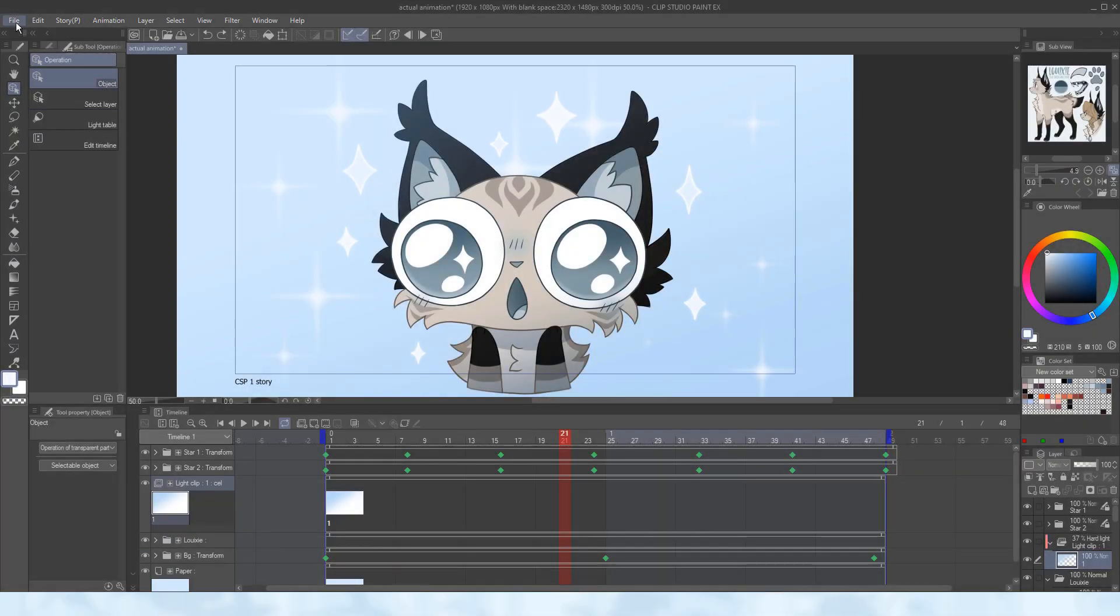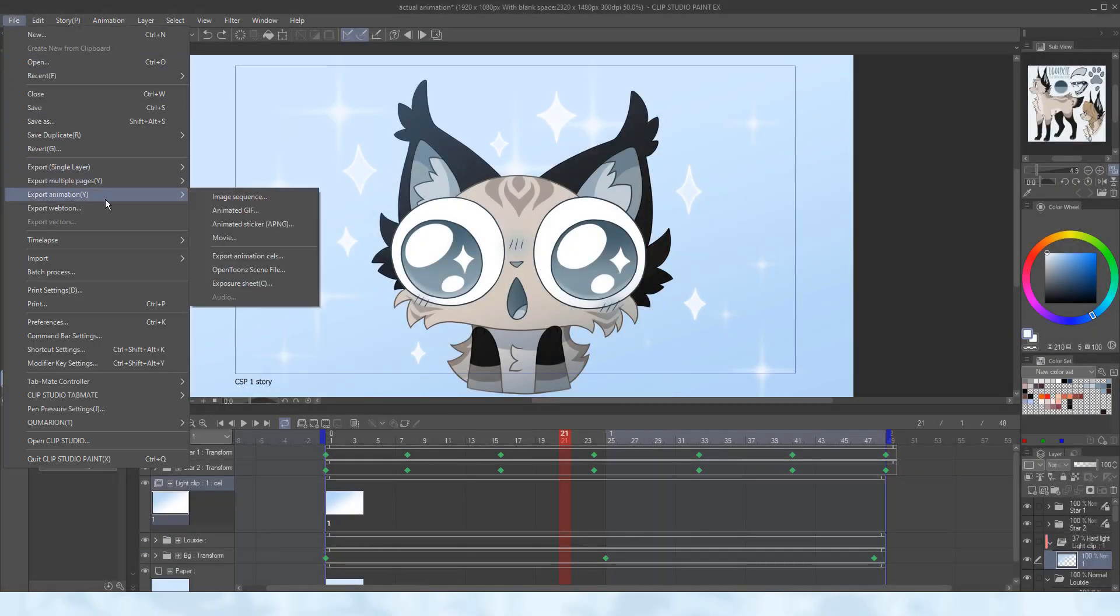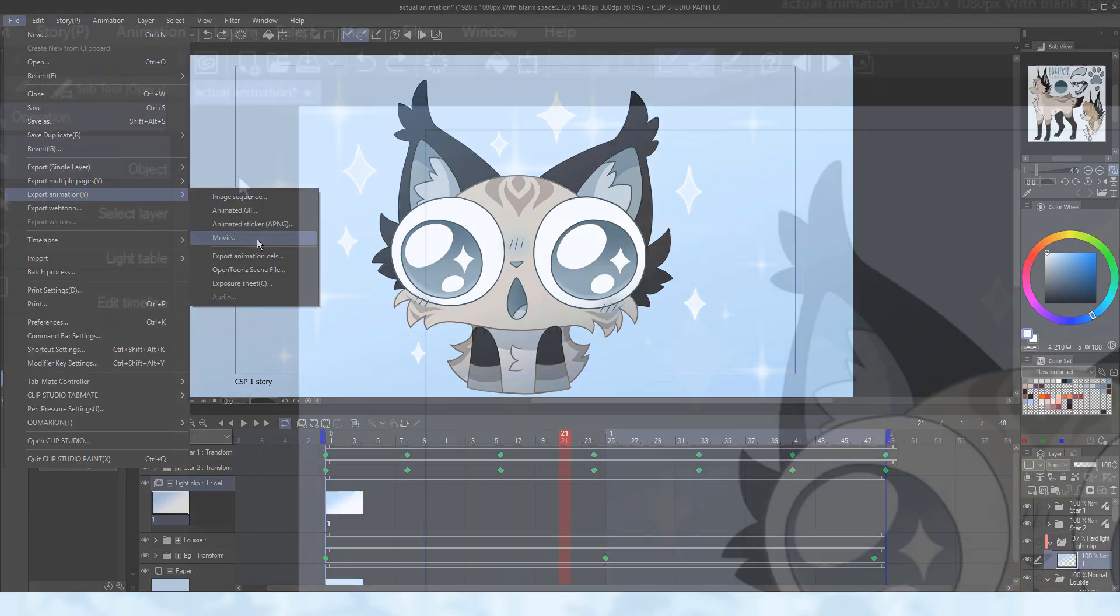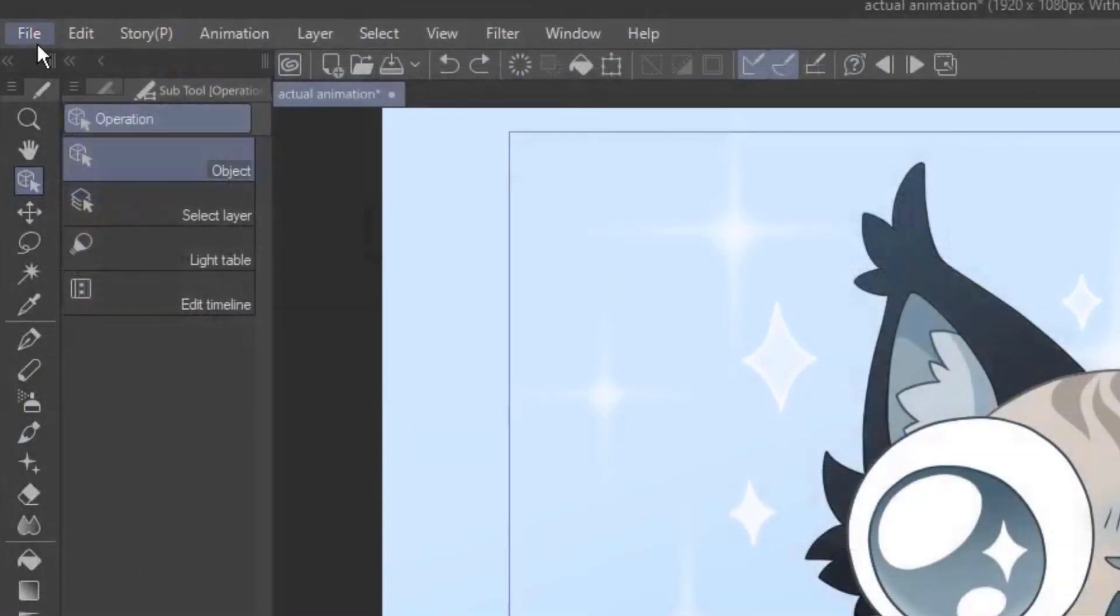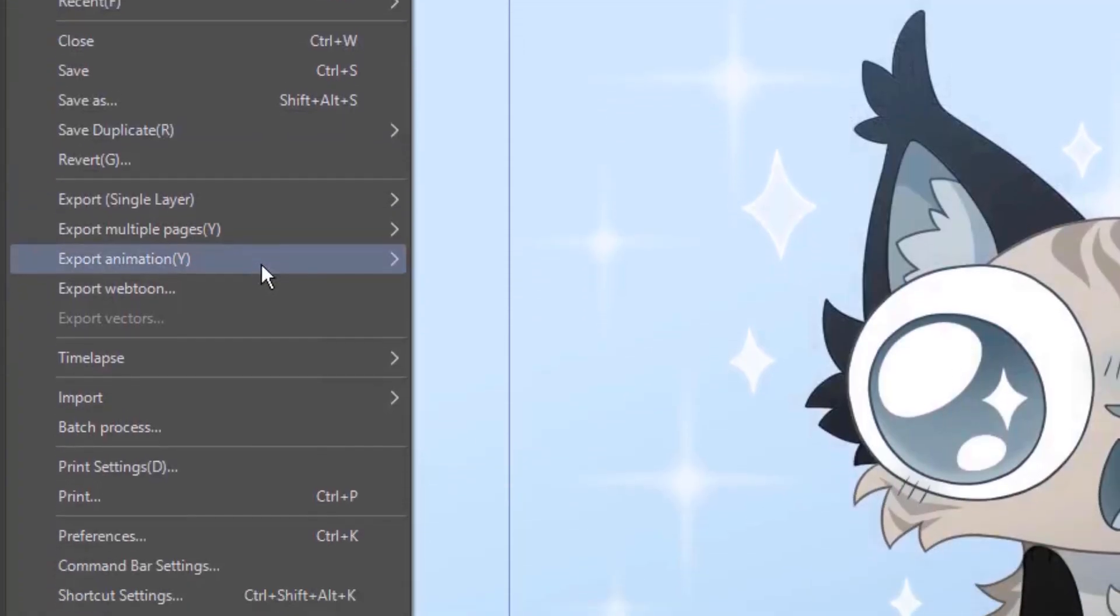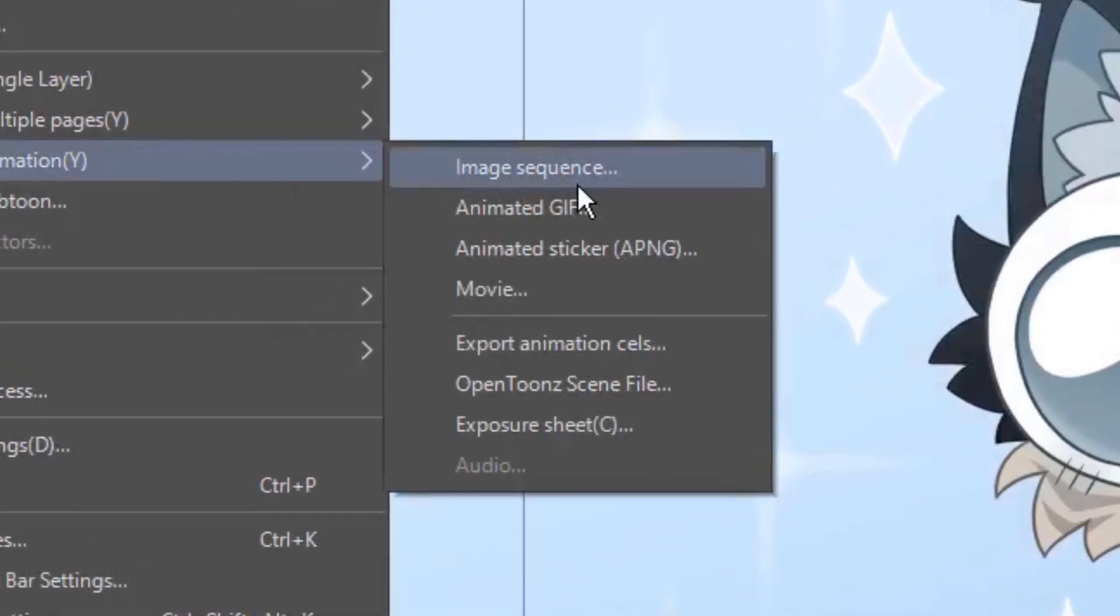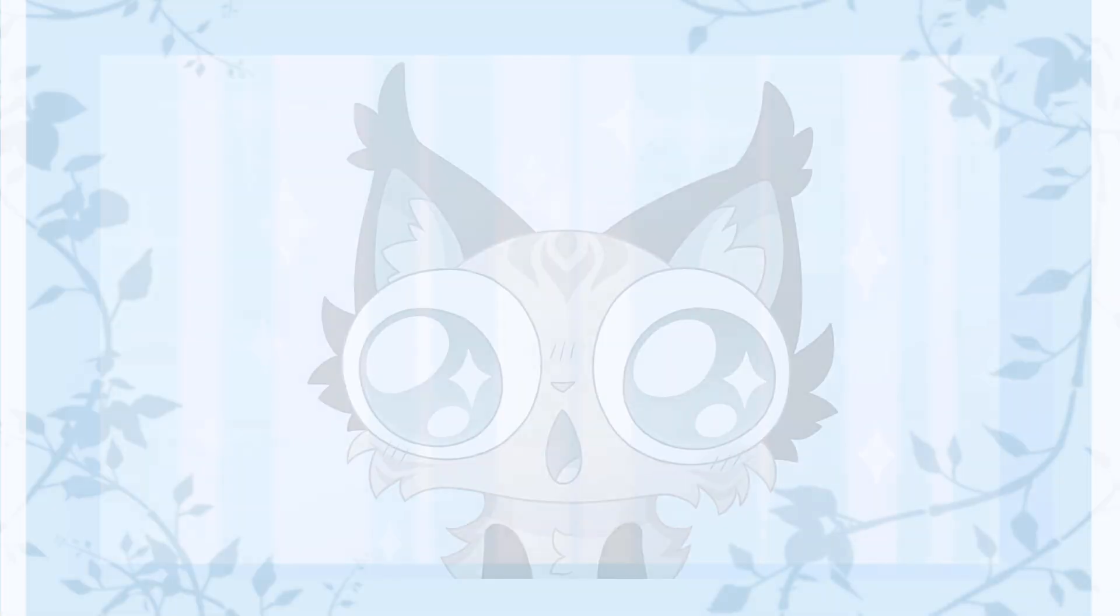Once the animation is done, I can go to file and export animation. I most often use the movie option for publishing it on social media. Exporting it as an image sequence will save each frame as its own image. This is good if you wish to move everything into a different program to edit or make something else.